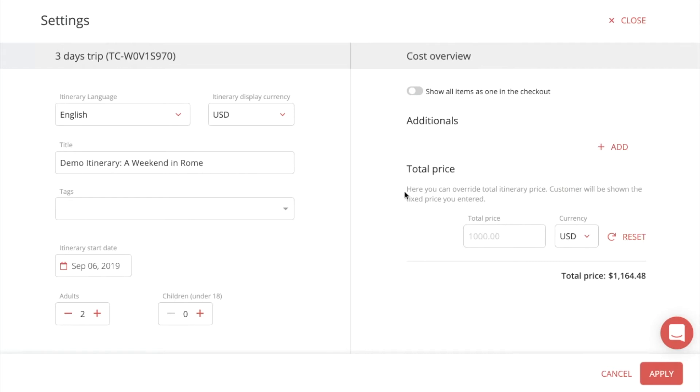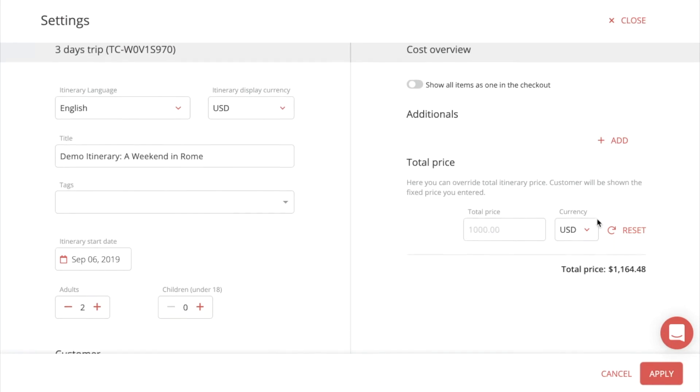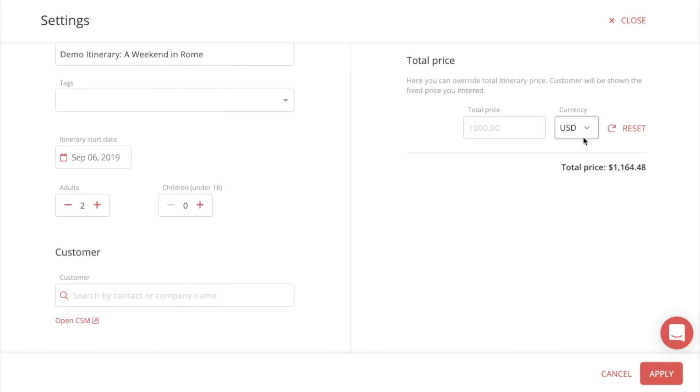And here you have the total price. This is the price your customer will see, and you can completely change the price and put whatever price you want in here, and this is the end price that your customer will see. And you can also change the currency here.